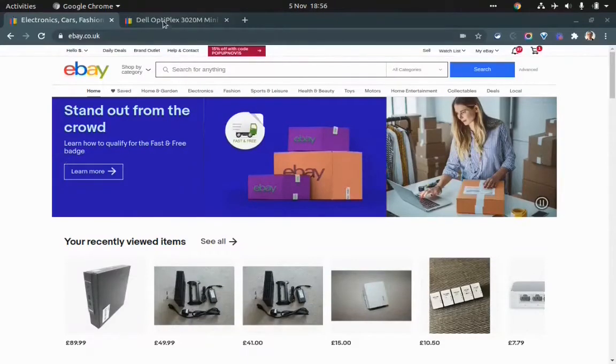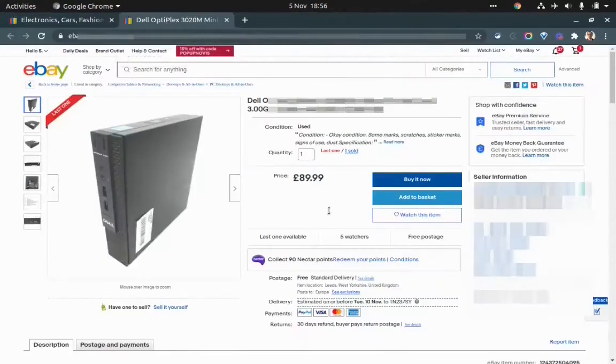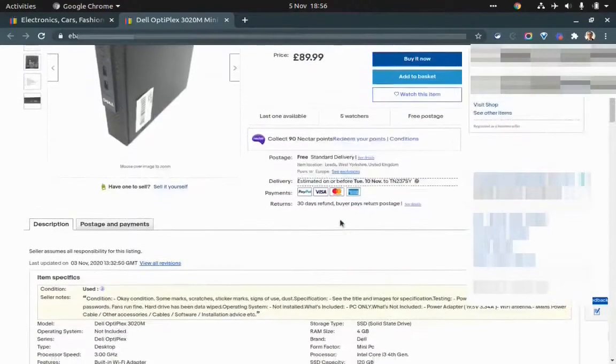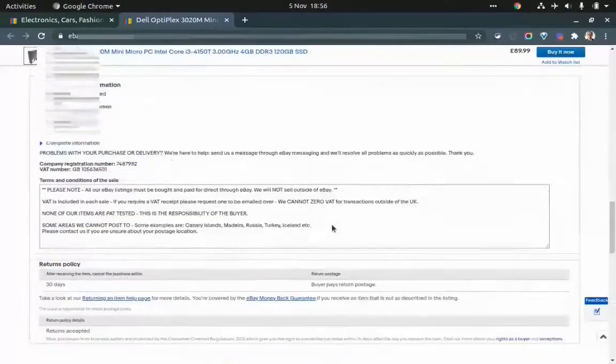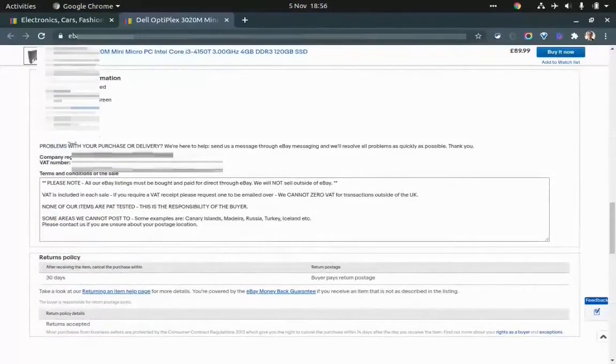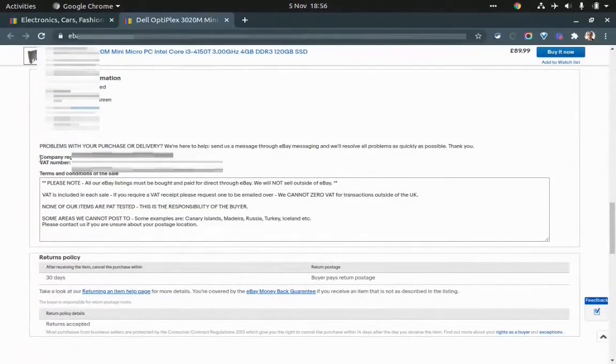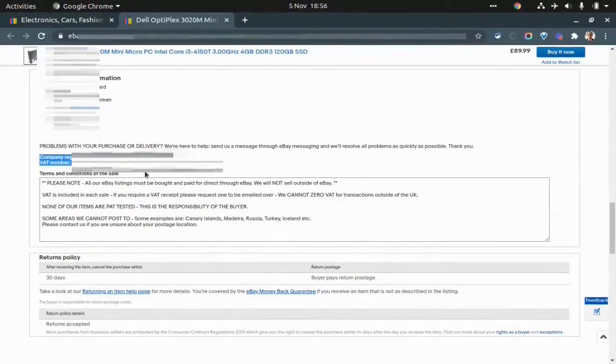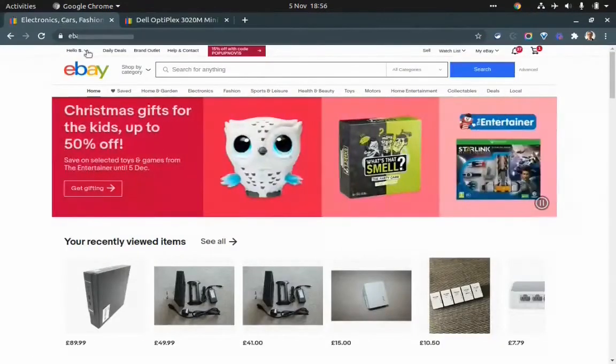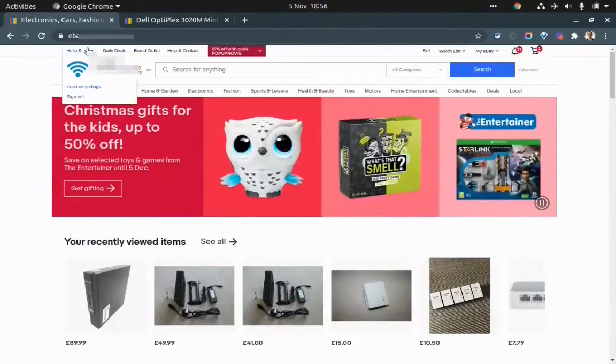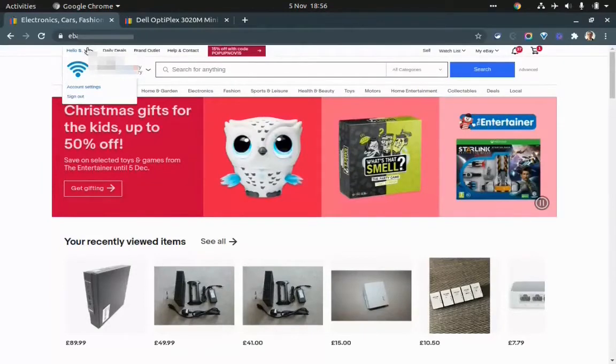Once you have added the VAT number, it will show just below here under the listing. You can see the VAT number here. To add it, you have to go to account settings.